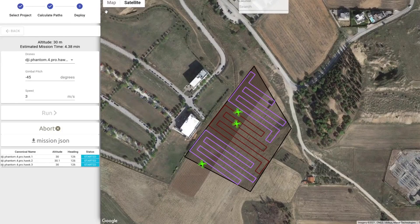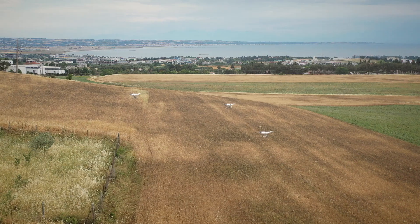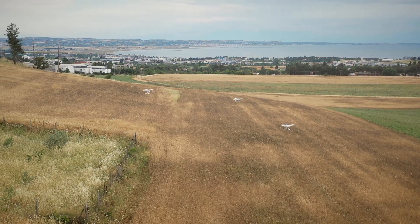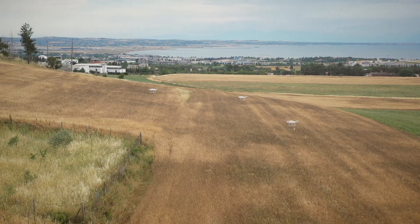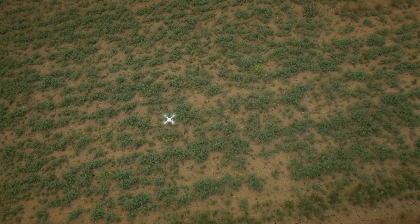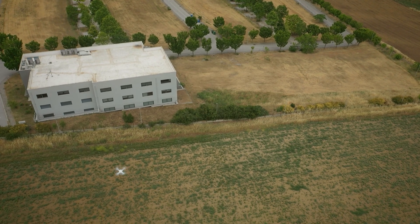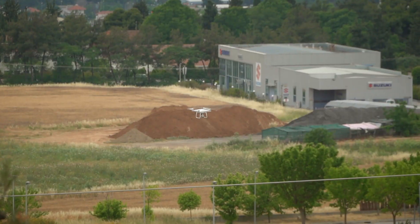During the drone's operation, no human control is needed unless the supervisor wants to intervene and change the mission online. The novel features of the platform achieve reduced path length and time demanded to completely scan a region of interest, even when a single UAV is used.